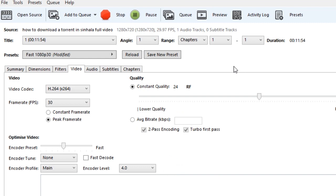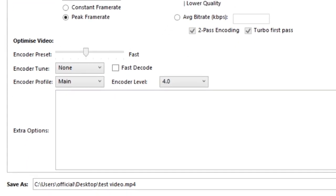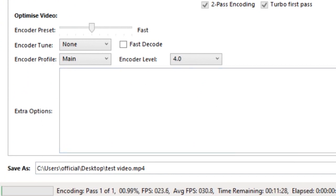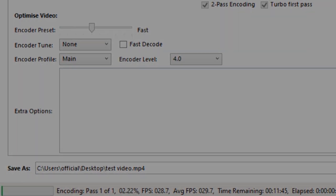Then you can see the progress in the video. It is possible to skip the videos. It could be a little bit slow to skip it, but you can play the video.